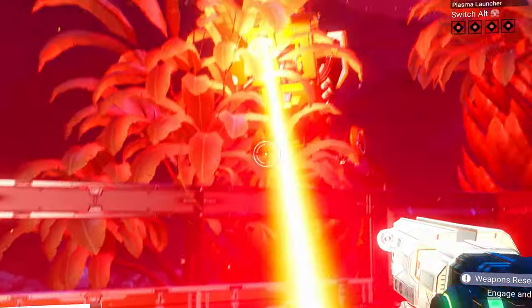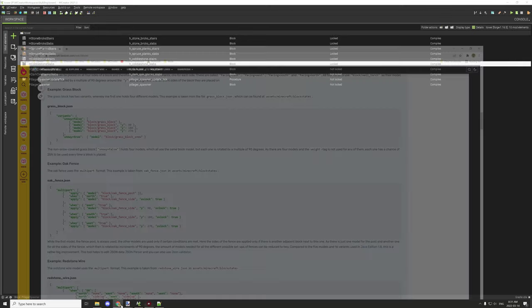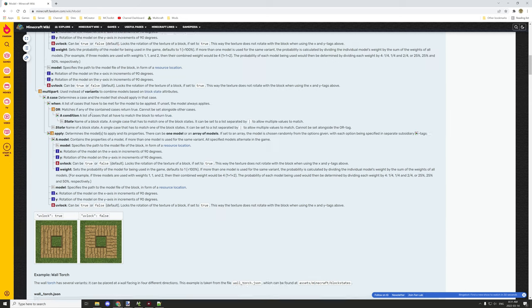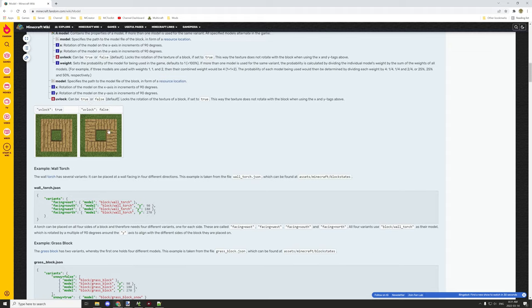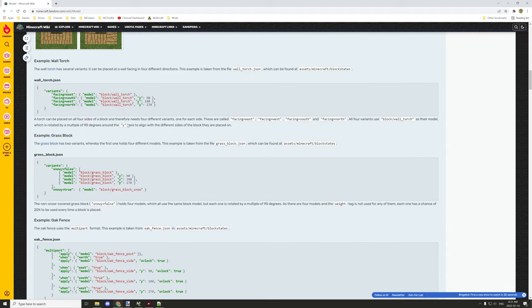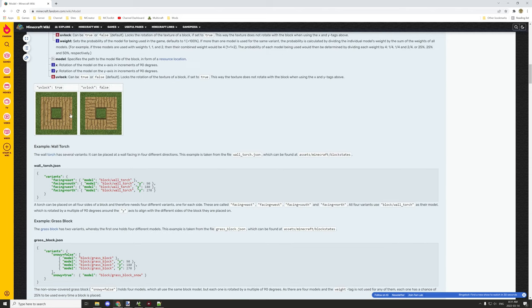Welcome back to the tower building series. I wanted to do some things with the stairs and slabs — there's something I discovered a while ago called UV lock. It's for block states. Every block has a block state, and it's a matter of locking it. Down here you can see it says UV lock set to true. What this does is it keeps the textures from rotating, so it works correctly with the vanilla textures.